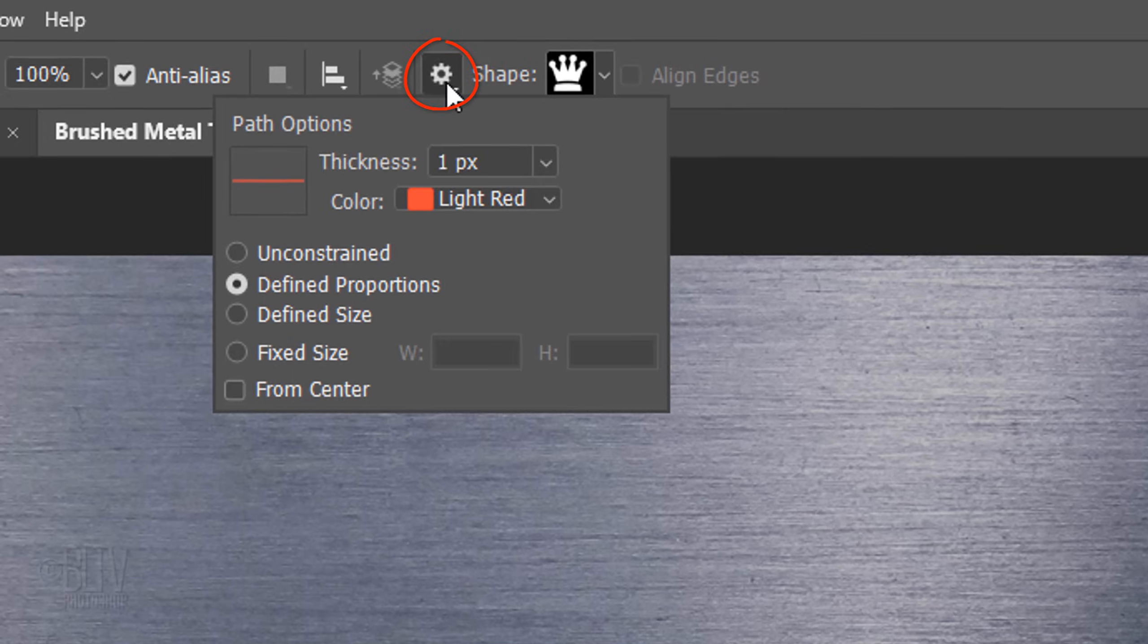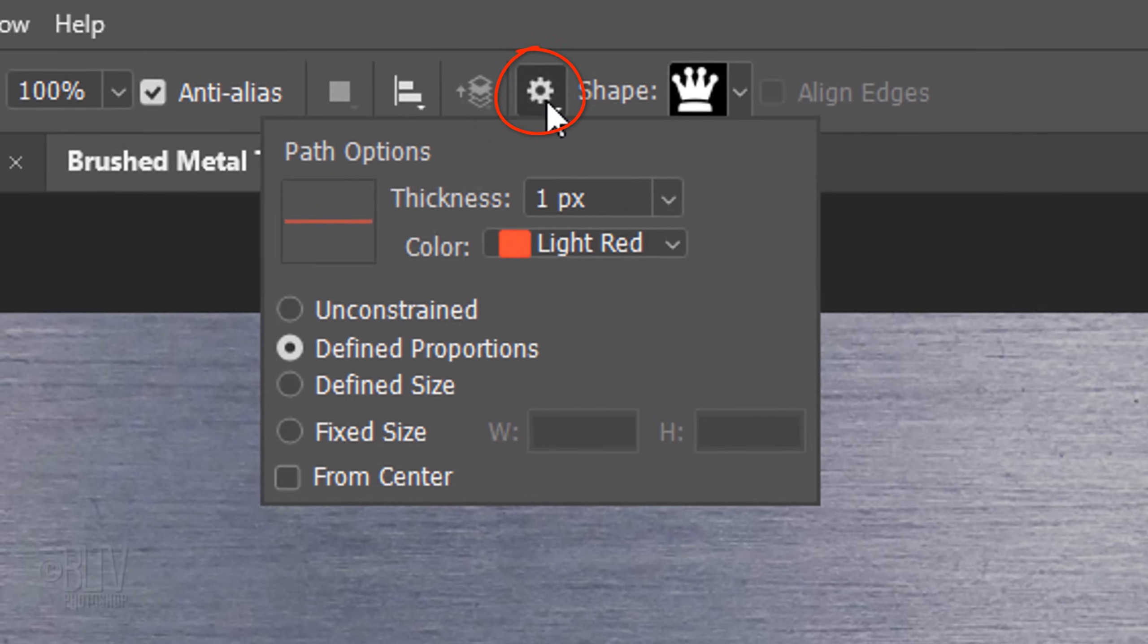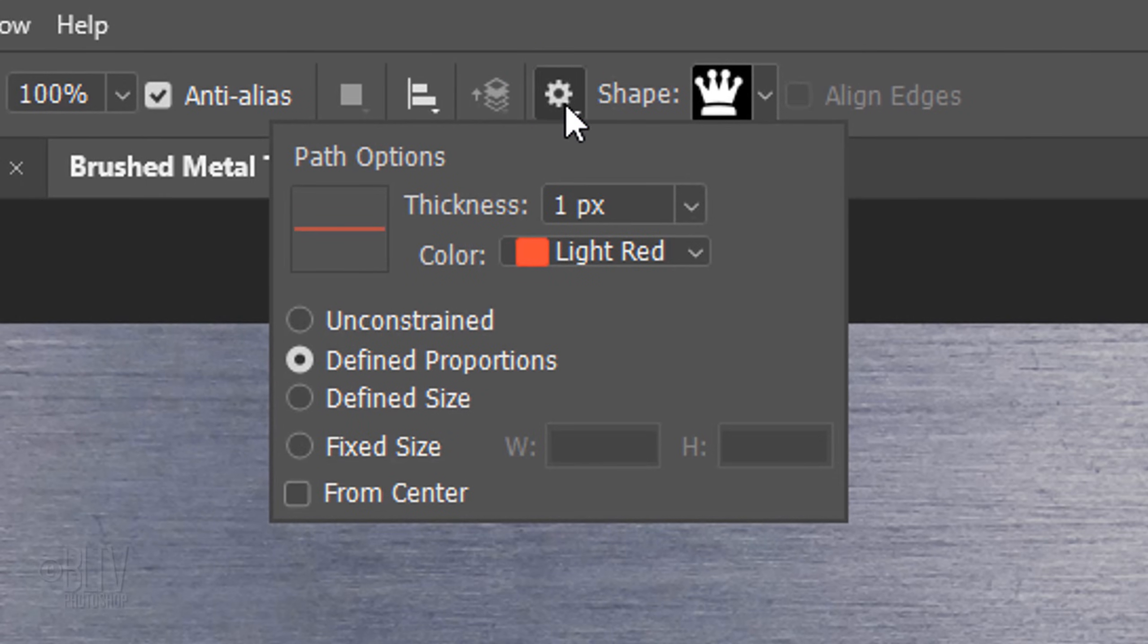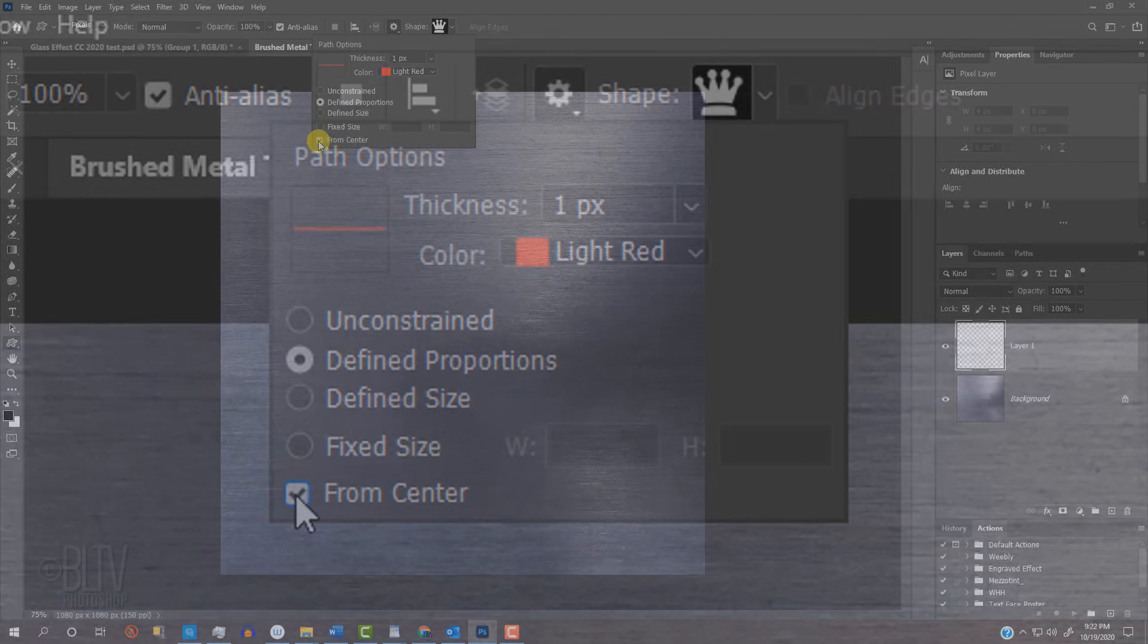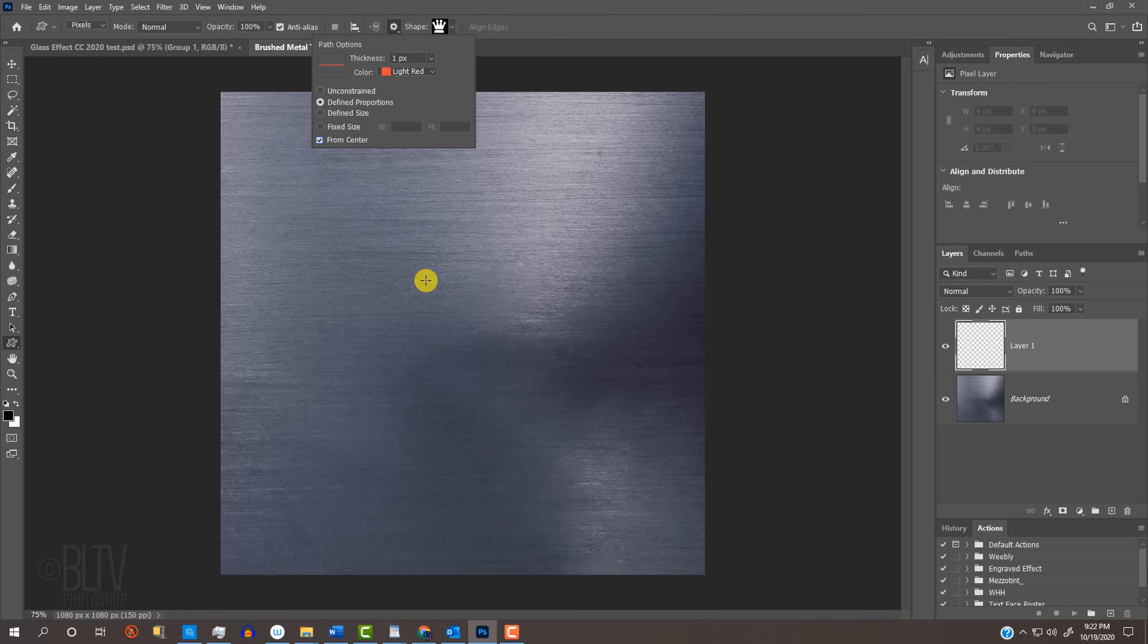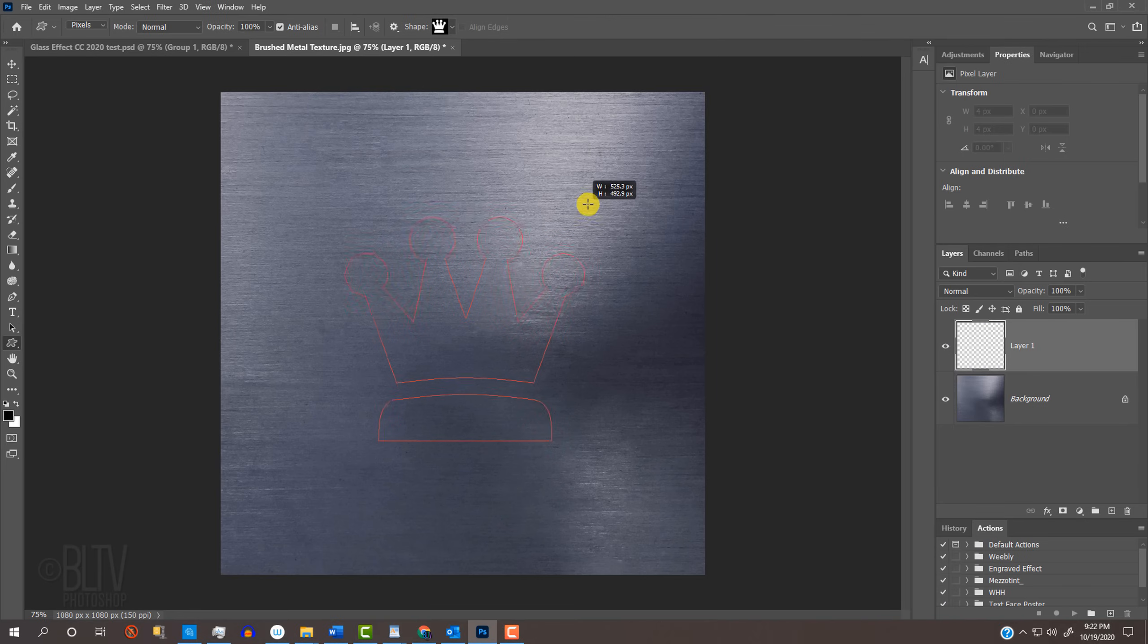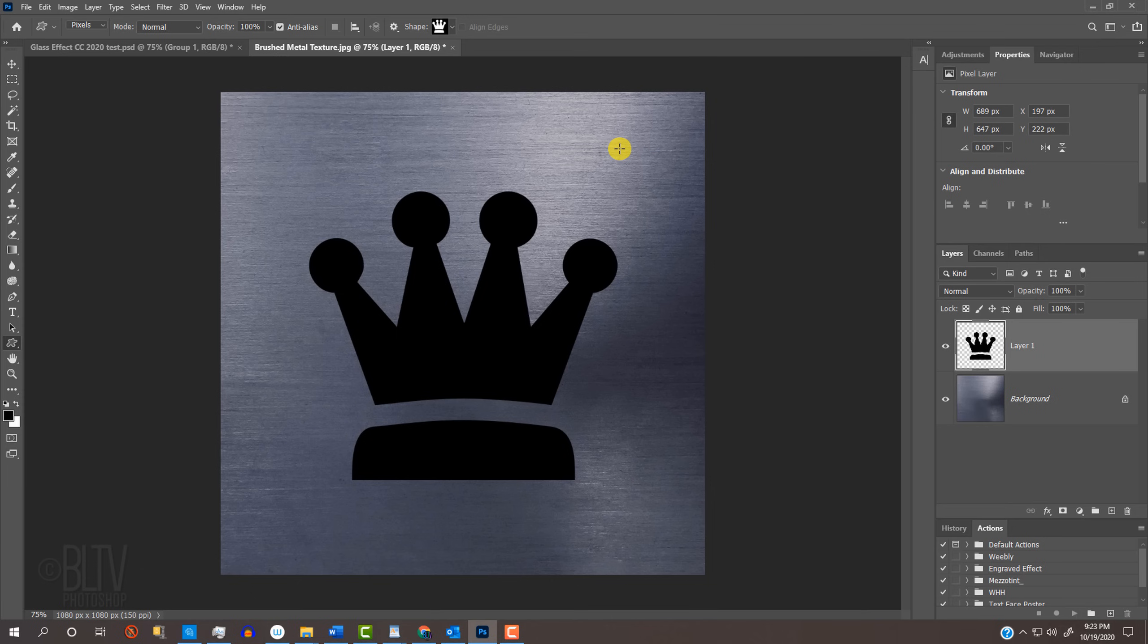Click the gear icon at the top and tick Define Proportions and From Center. Go to the approximate center of the document and drag out the shape approximately this much.